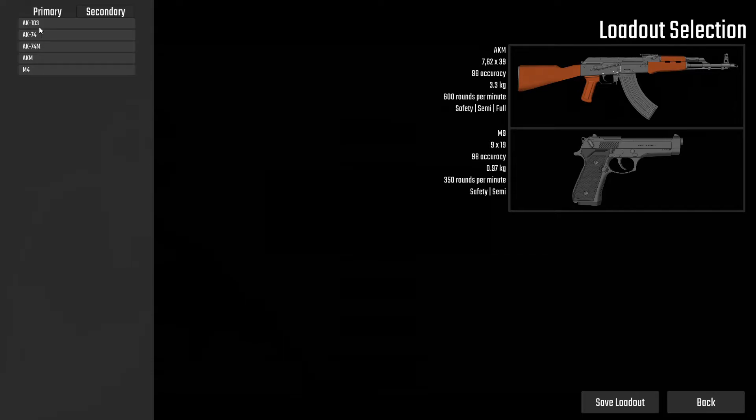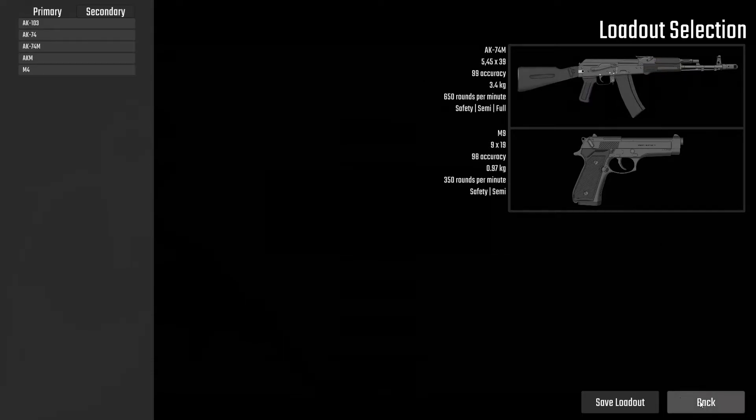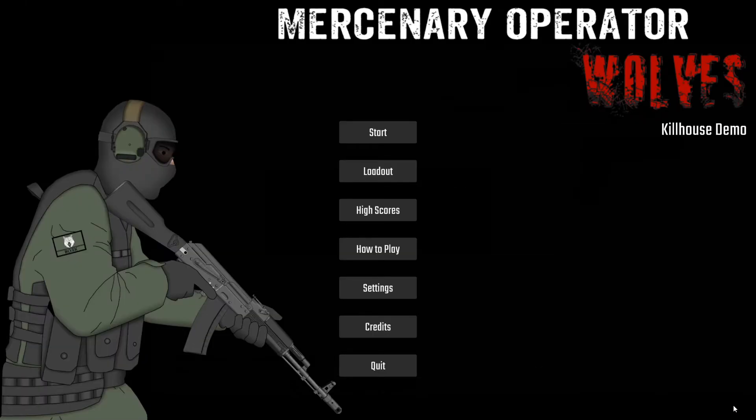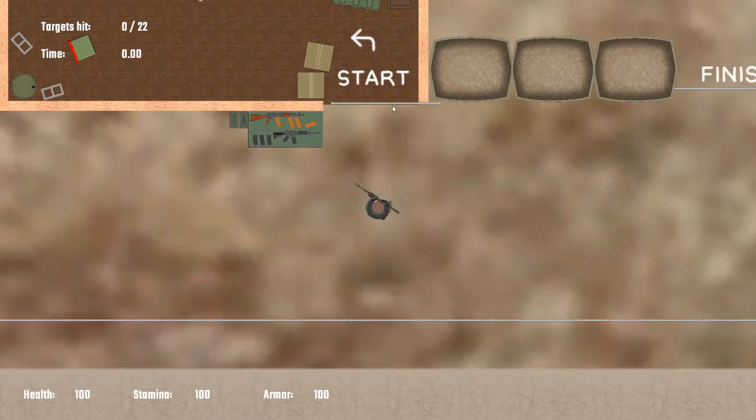So yeah, you can choose your loadouts here, and then it'll apply in-game. I'm going to just go with the... Actually, I'll go with the AK-74M, because I have a new AK-74 sound, and currently the only secondary is the M9, because I haven't done any others yet, but I'm planning on it. I think I might do a Makarov next. We'll see. So let's just get started here.